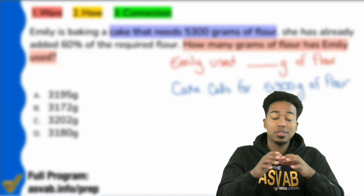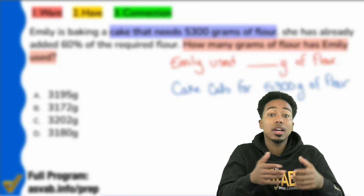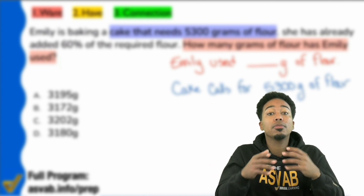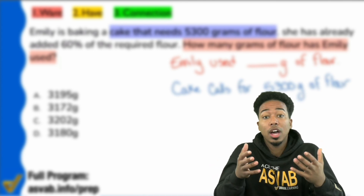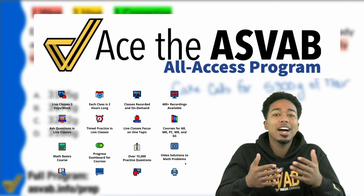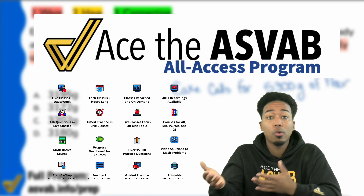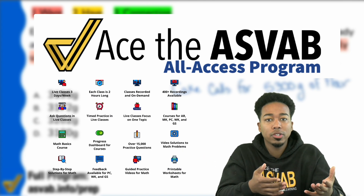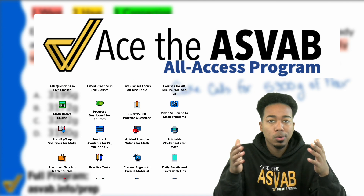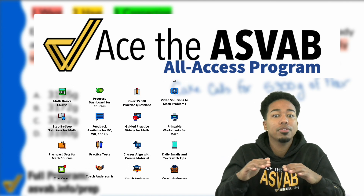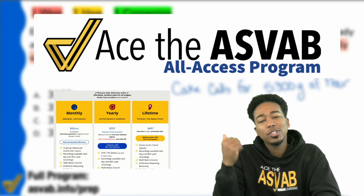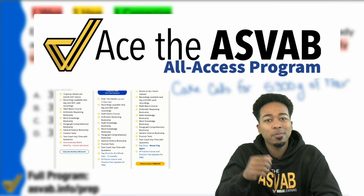One of the main frustrations that so many people have with the ASVAB is not knowing what to study and how to study. So if you're one of those people, go ahead and join our program. We have all the classes, all the recordings, all the courses with practice questions and videos, and you can text me all the way until you pass. Check out the link in the description of this video to learn more and sign up now.